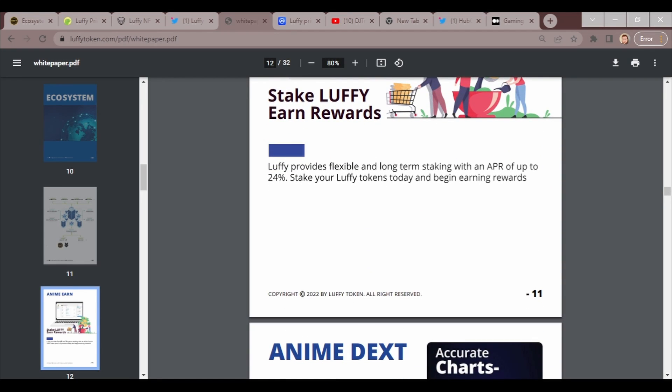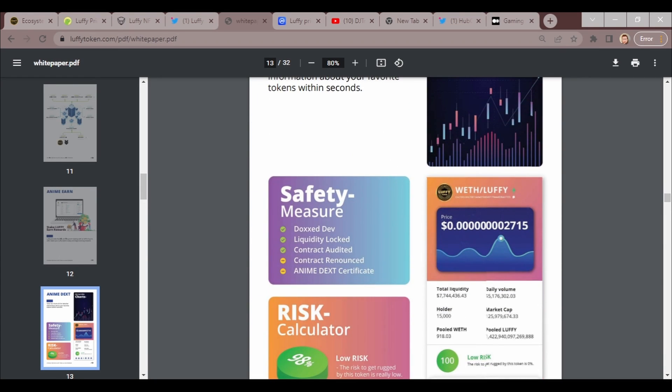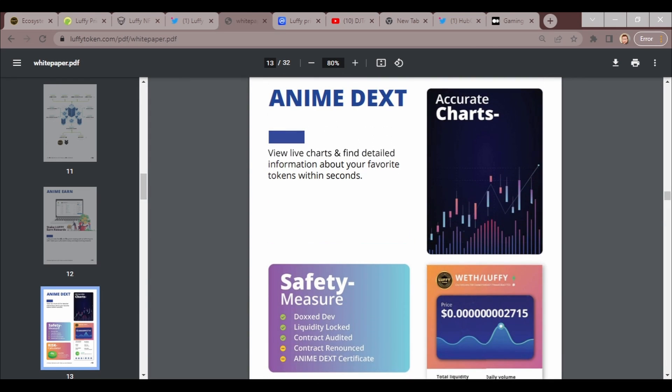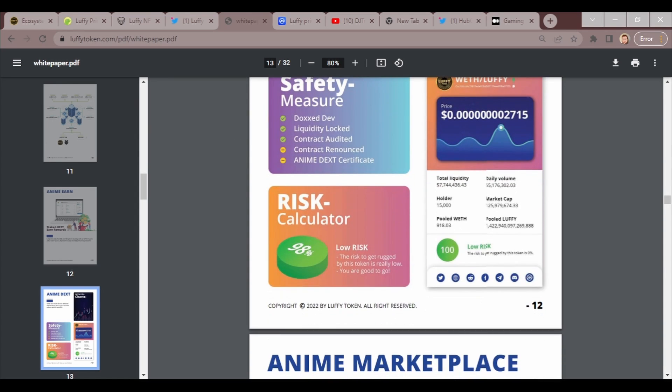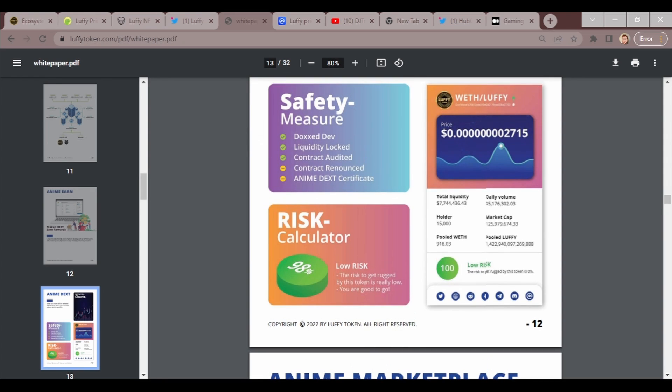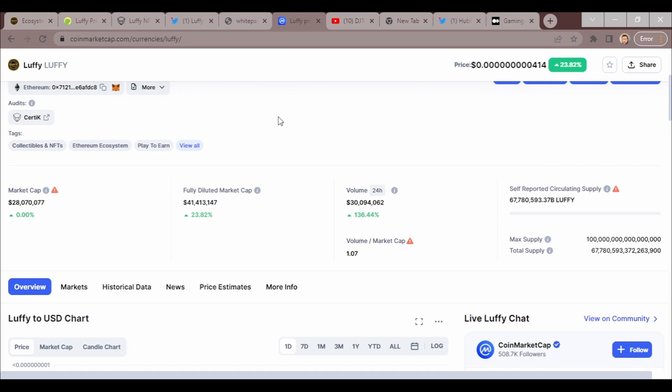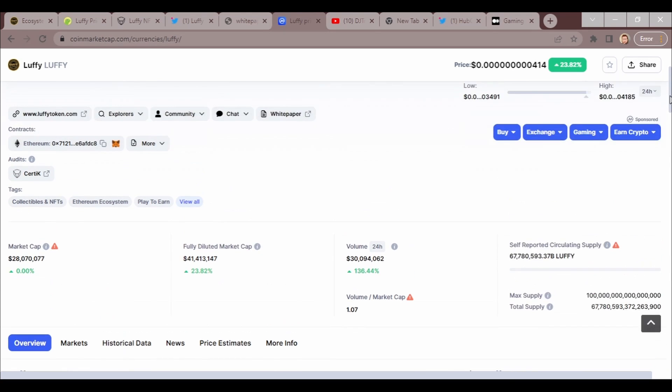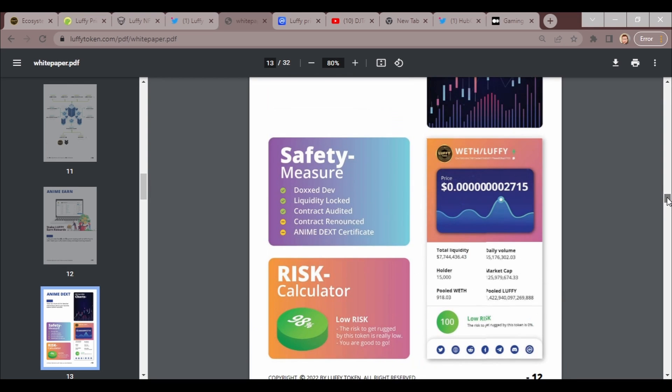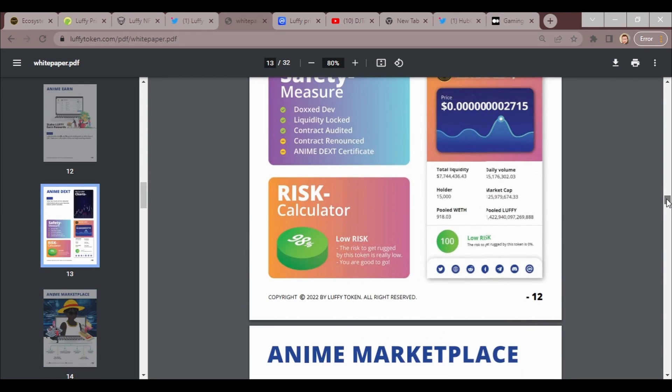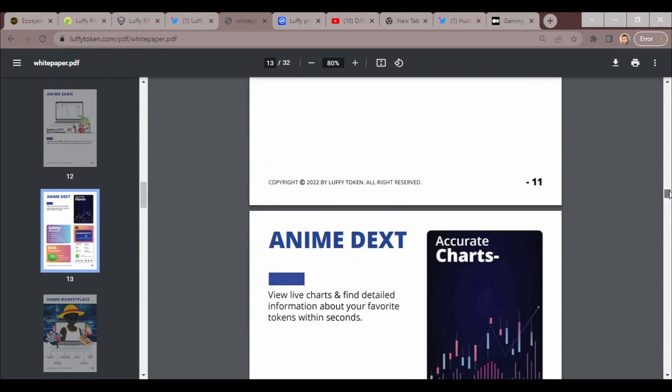Here's a list of the different things that they have planned. As I said earlier, up to 24 percent APR. Some of this information might be older. This is Anime DEX: live charts and find detailed information about your favorite tokens in seconds. Liquidity locked, contract audited. The price right here is going to be different today. We have 100 percent low risk. Low risk to get rugged from this token is really low, you are good to go according to that.